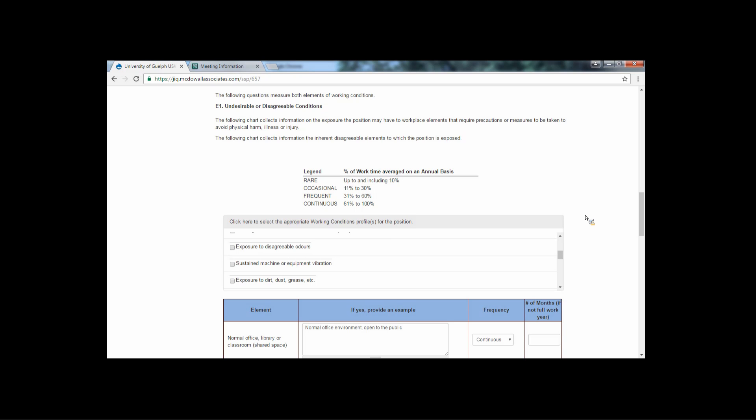Please note that working conditions are inherently associated with the job. They are not conditions that you personally find unpleasant or difficult to deal with.